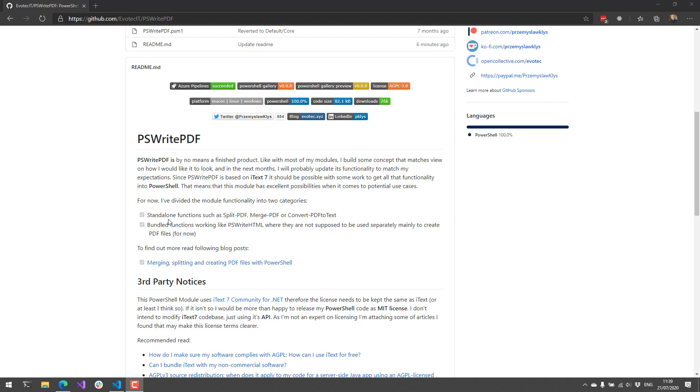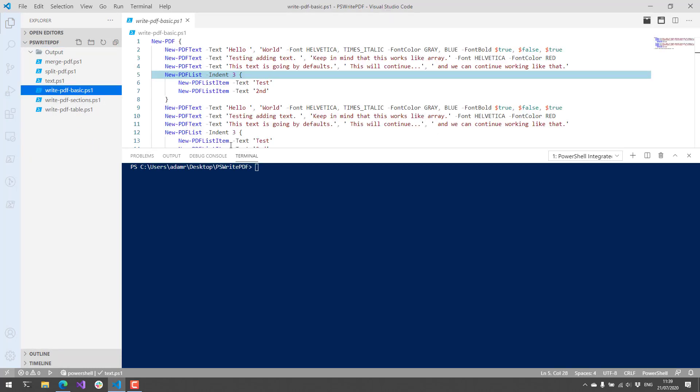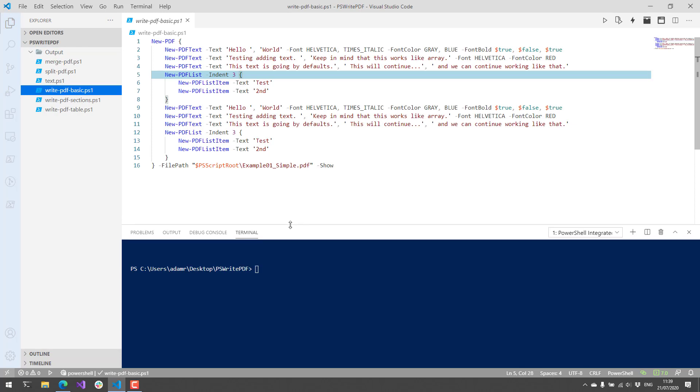I'm going to show off some examples of some cool things that you can do with PS Write PDF. Some of these examples come right from his GitHub repo, and we're just going to look through what you can do with this module.